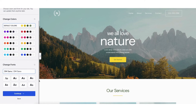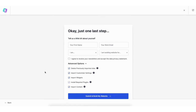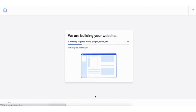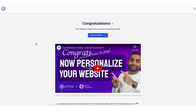Click the Continue button. You'll now be on the 'Tell Us a Little About Yourself' page. You don't have to fill this out if you don't want to — just make sure under Advanced Options you have each one selected. Click the Submit and Build My Website button. It'll begin building your website and once done you'll be on the congratulations page.